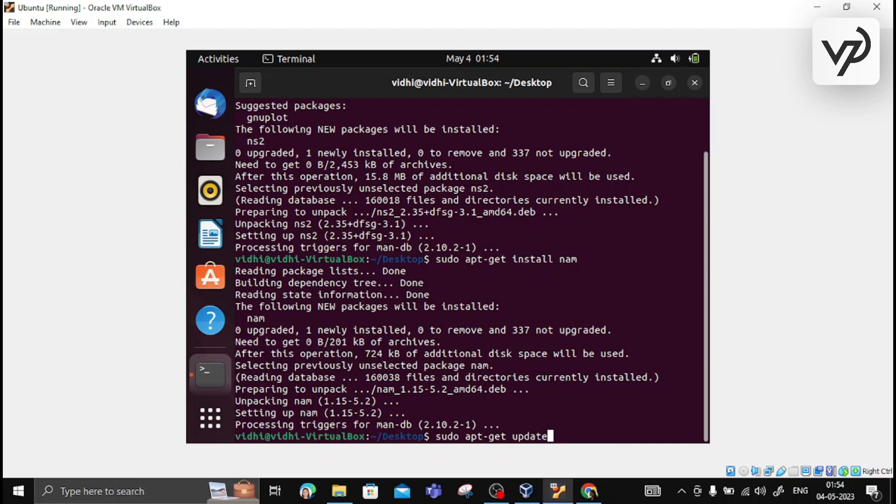In the next session, we will see how we can create the TCL file and how we can write the code for creating network simulations. We will learn how to create network topology and how to run it. That's it for today's session.